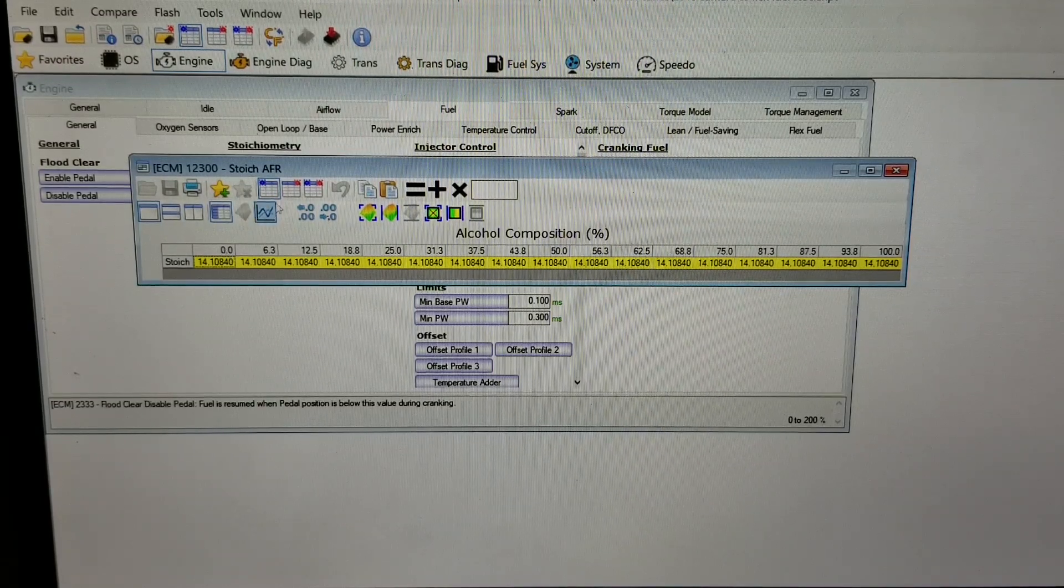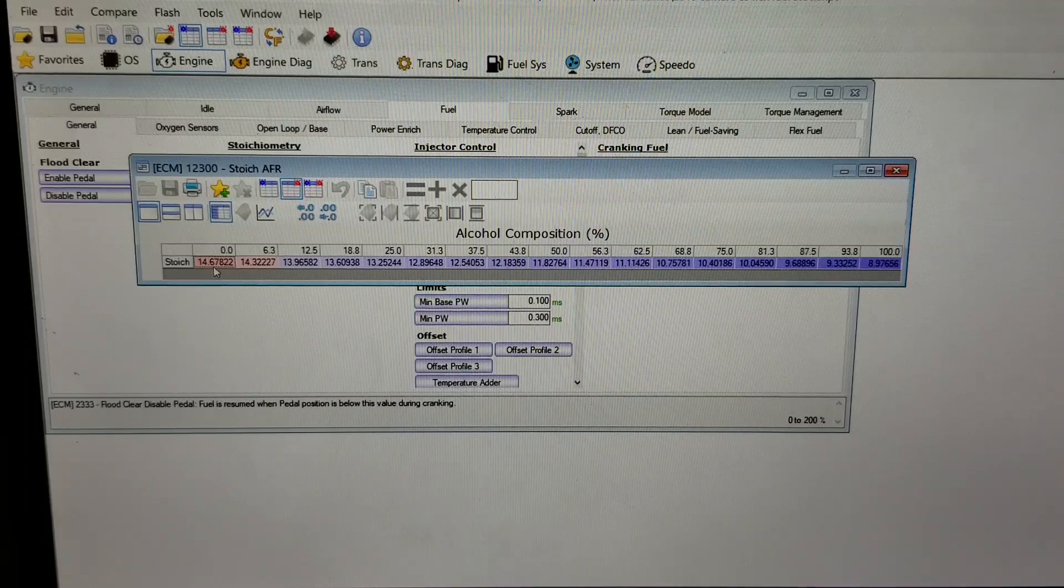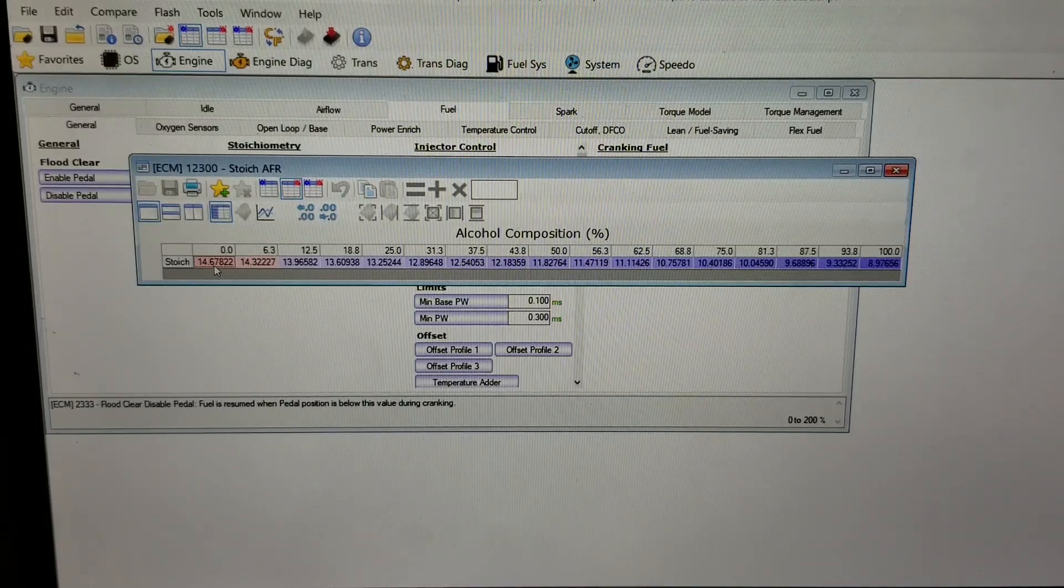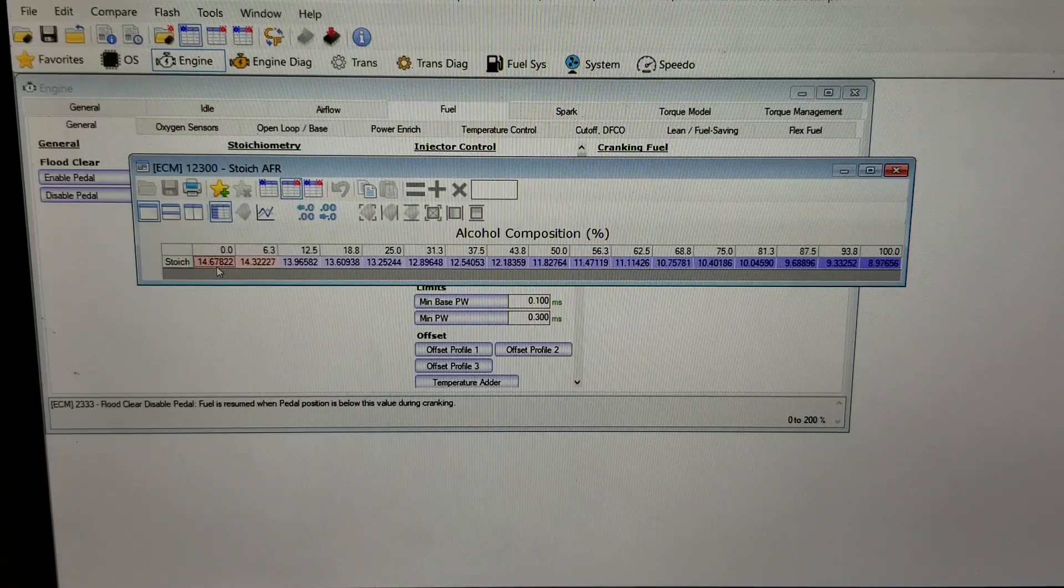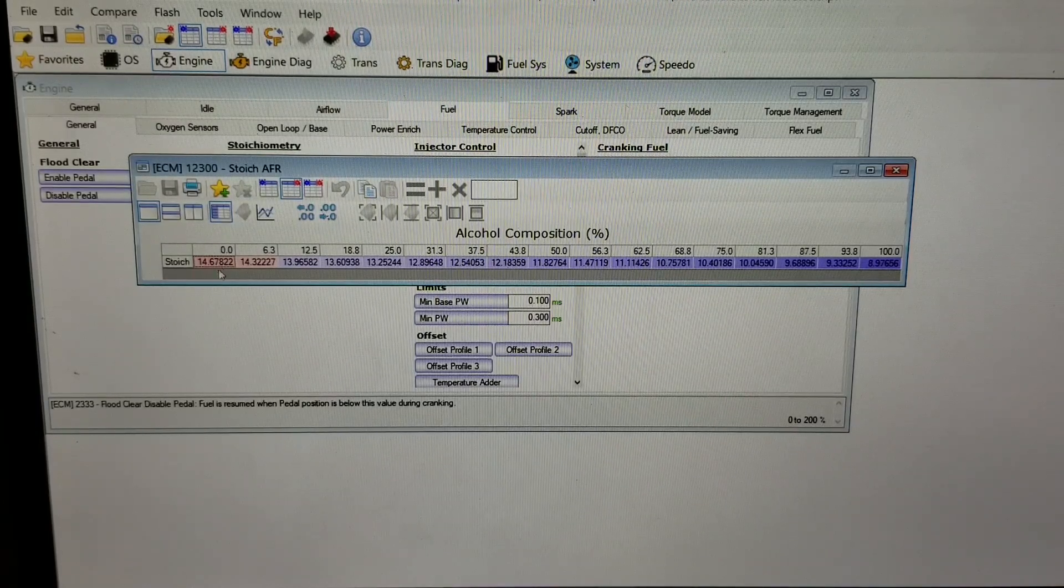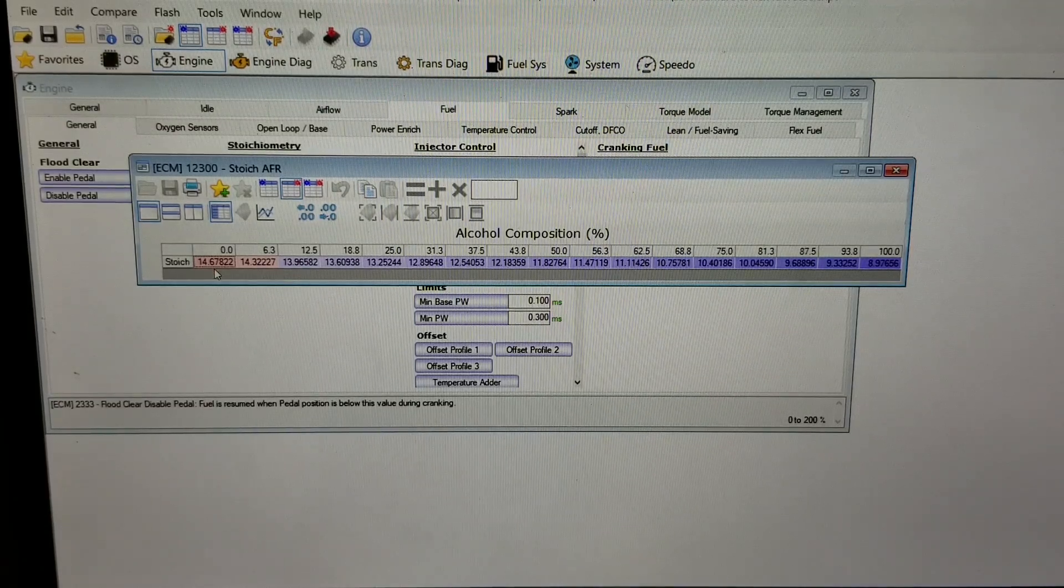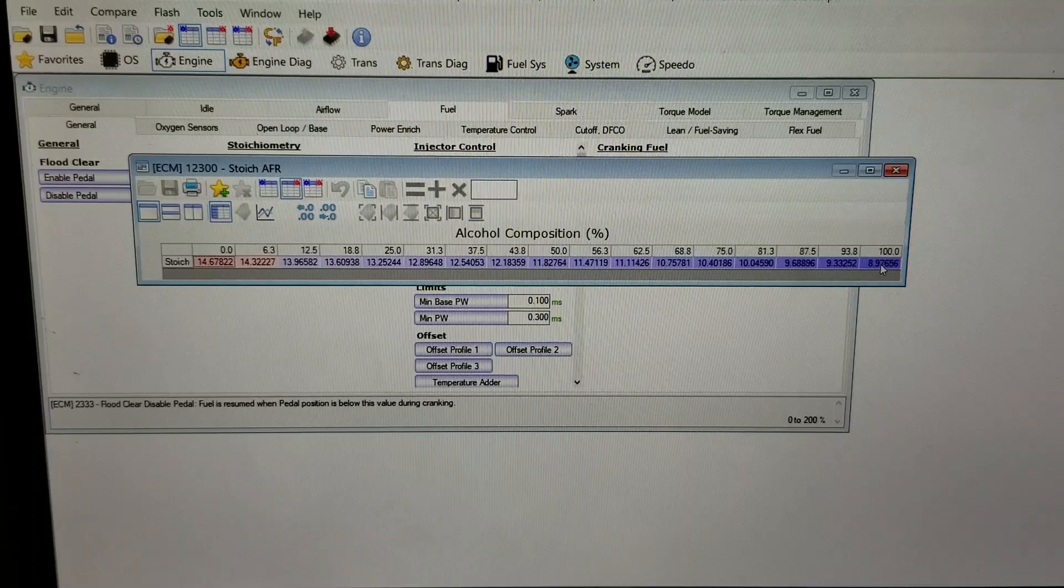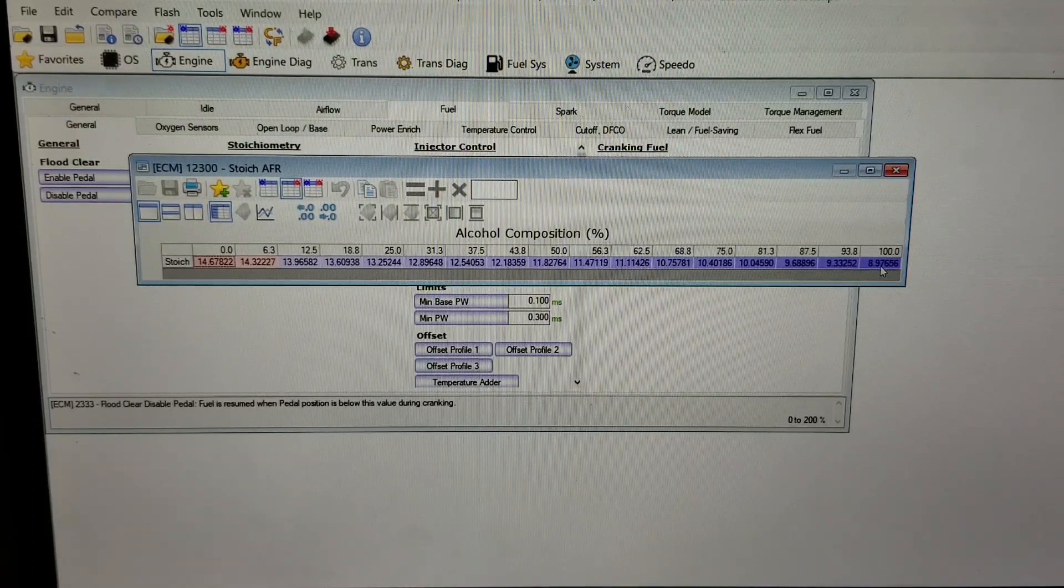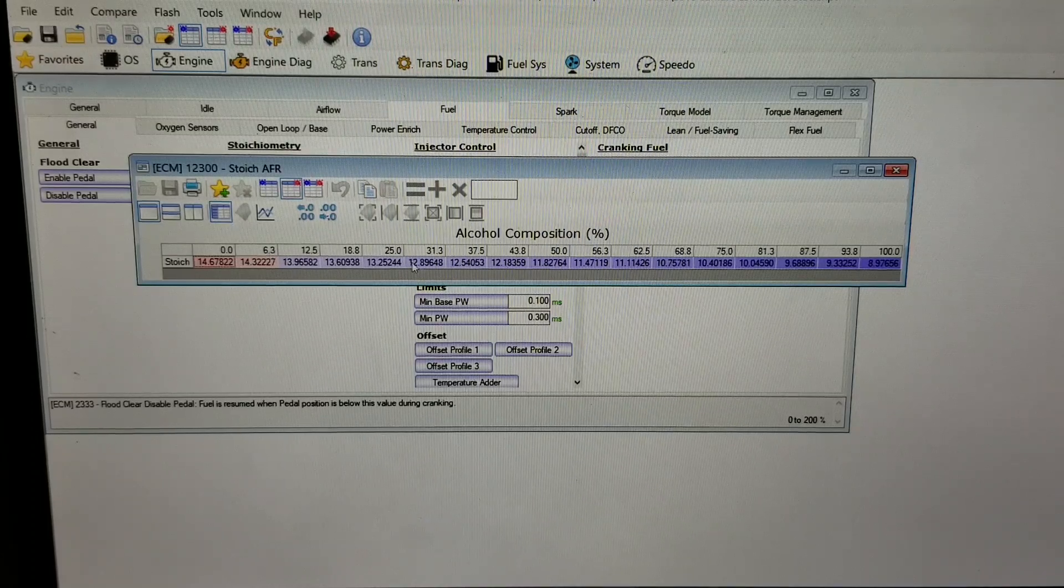Here's what it looks like if you update it for flex fuel. The first one at zero percent ethanol - unleaded gasoline with zero percent ethanol - is 14.67. Then all the way over to the right, 100% ethanol has stoichiometric of 8.97.